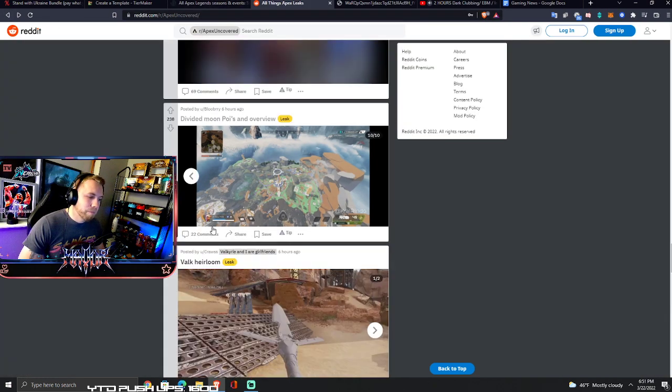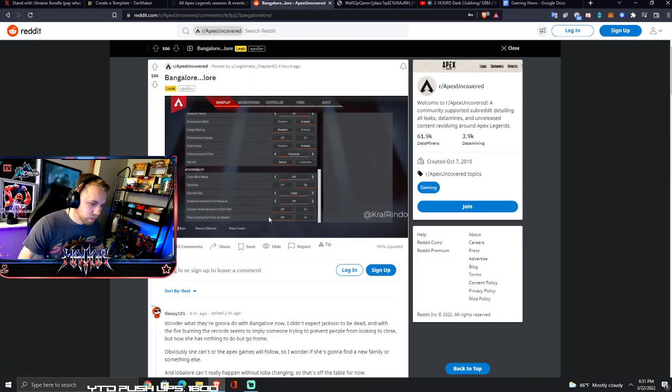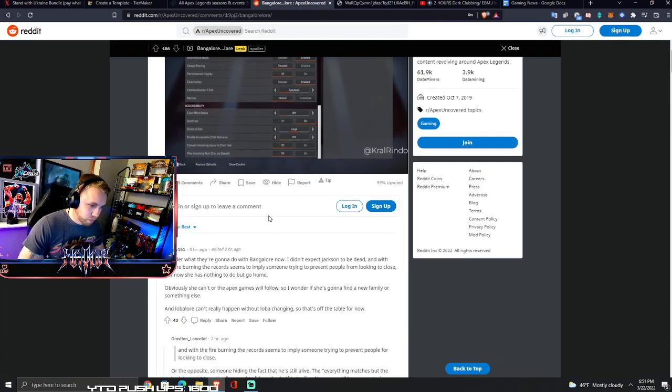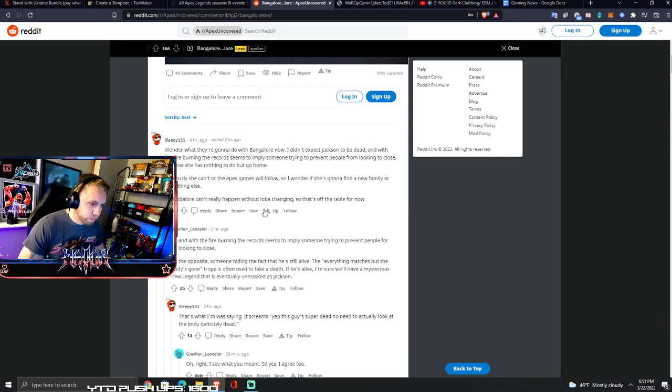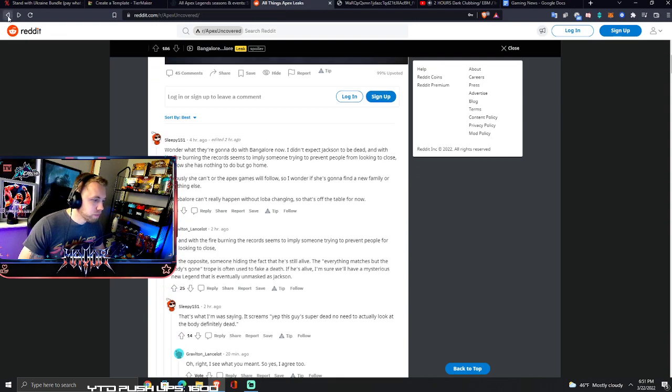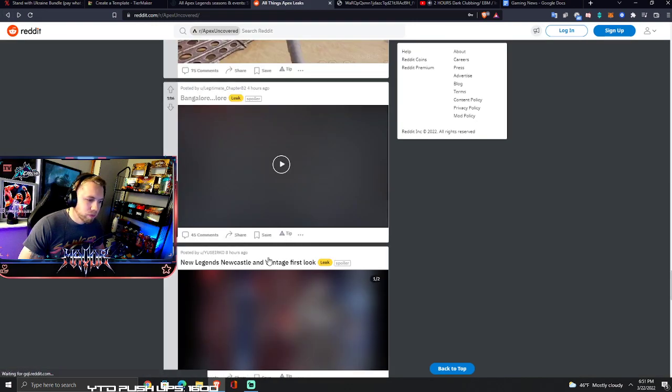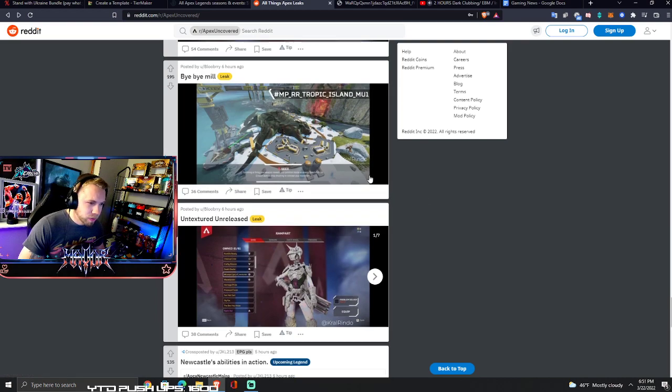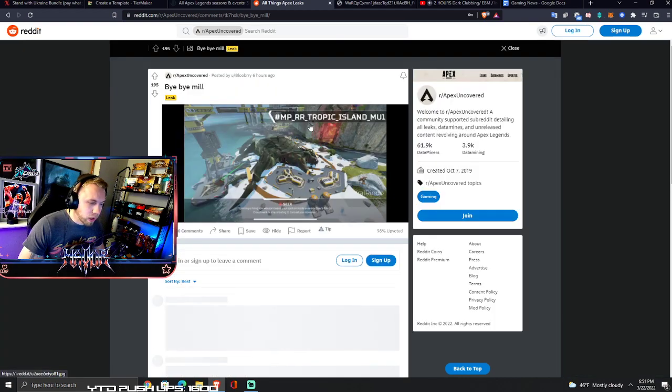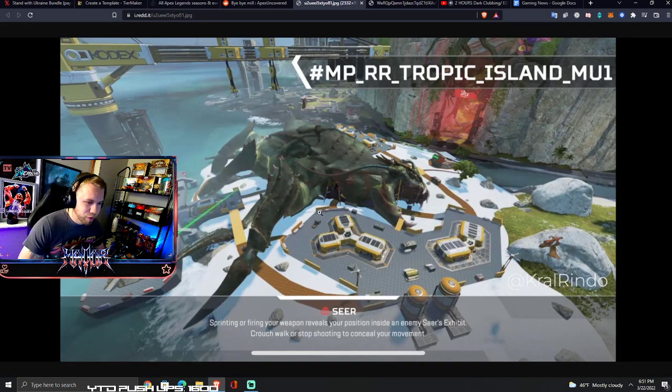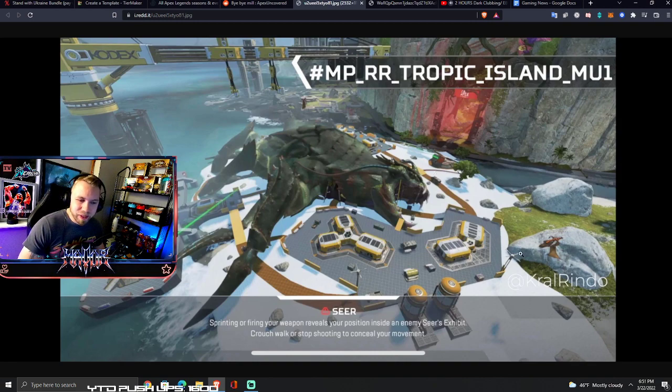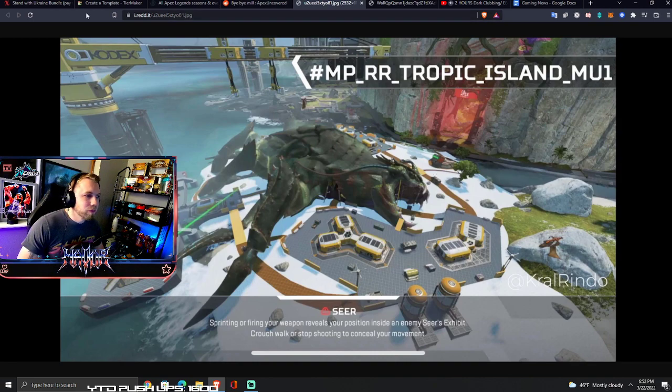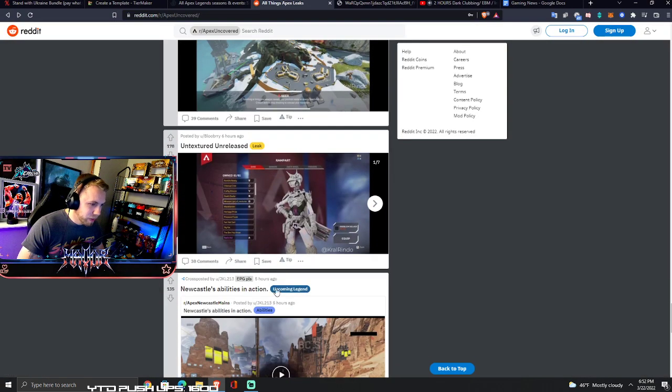Story spoilers. Bye bye Mill apparently. Some giant freaking creature that fell on Storm Point. Can you go inside it? That'd be interesting, go in the mouth and fight in it.